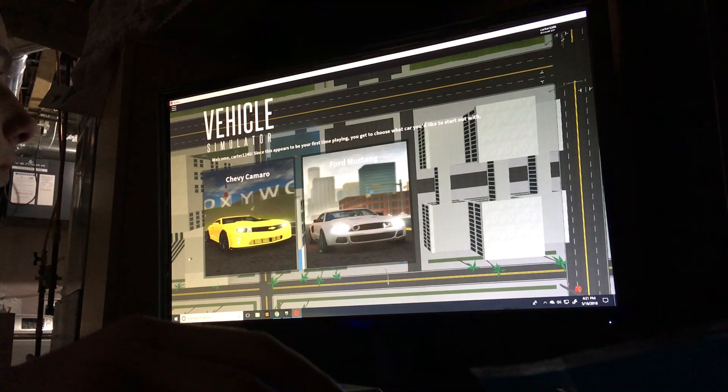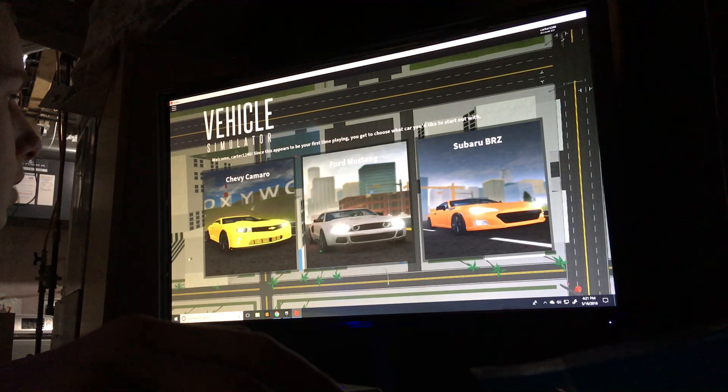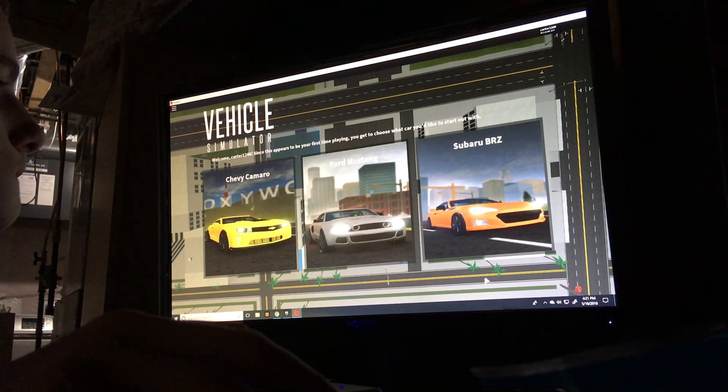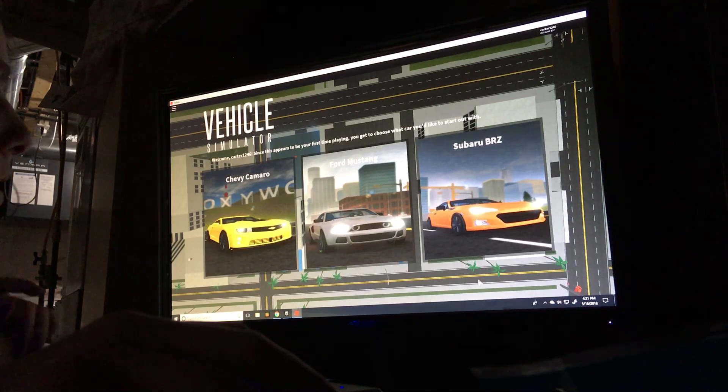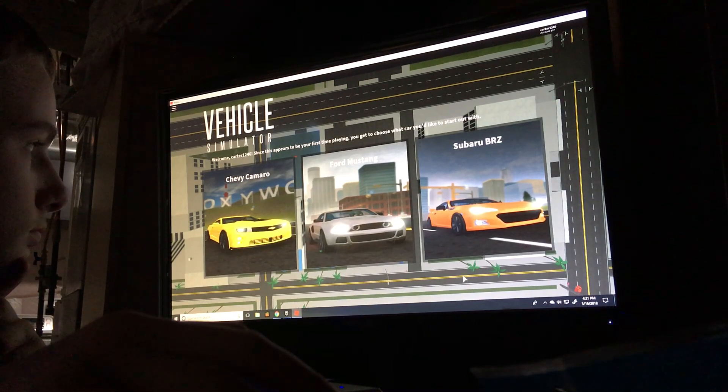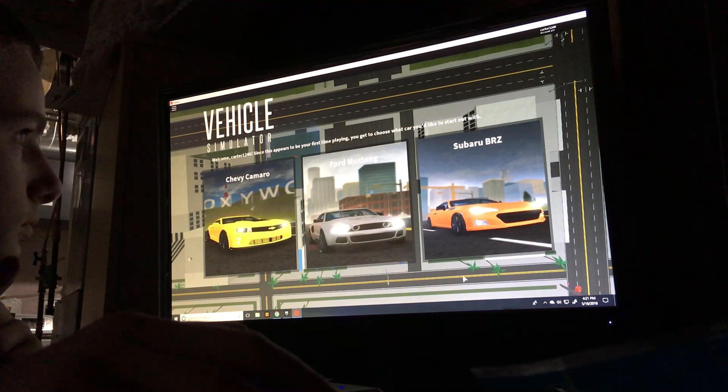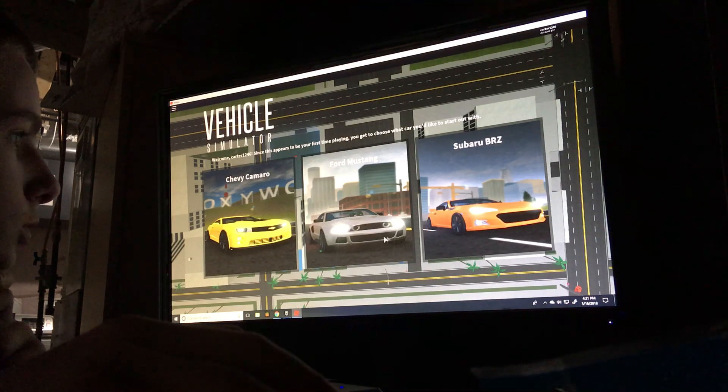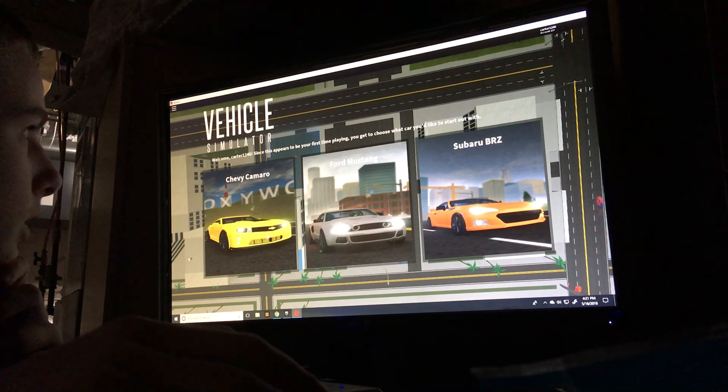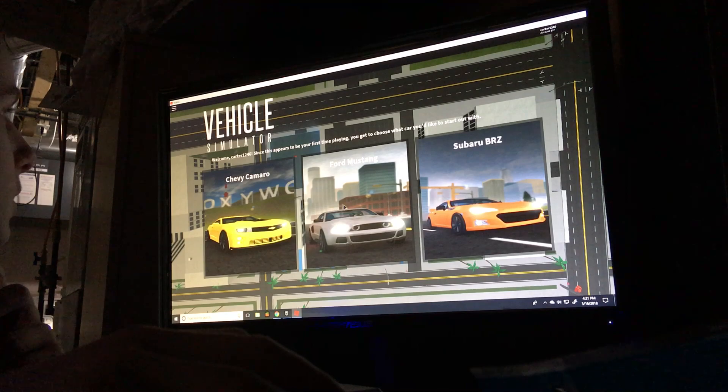Chevy Camaro, Ford Mustang, Subaru. Hmm. Should I go Subaru, Ford Mustang, or should... no. Ford Mustang.